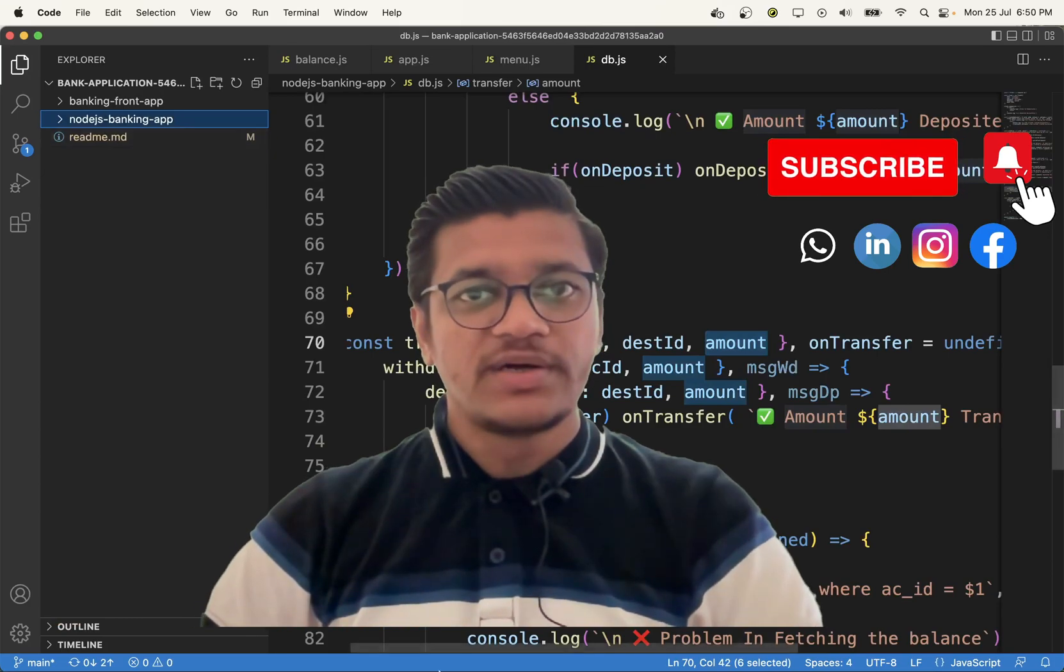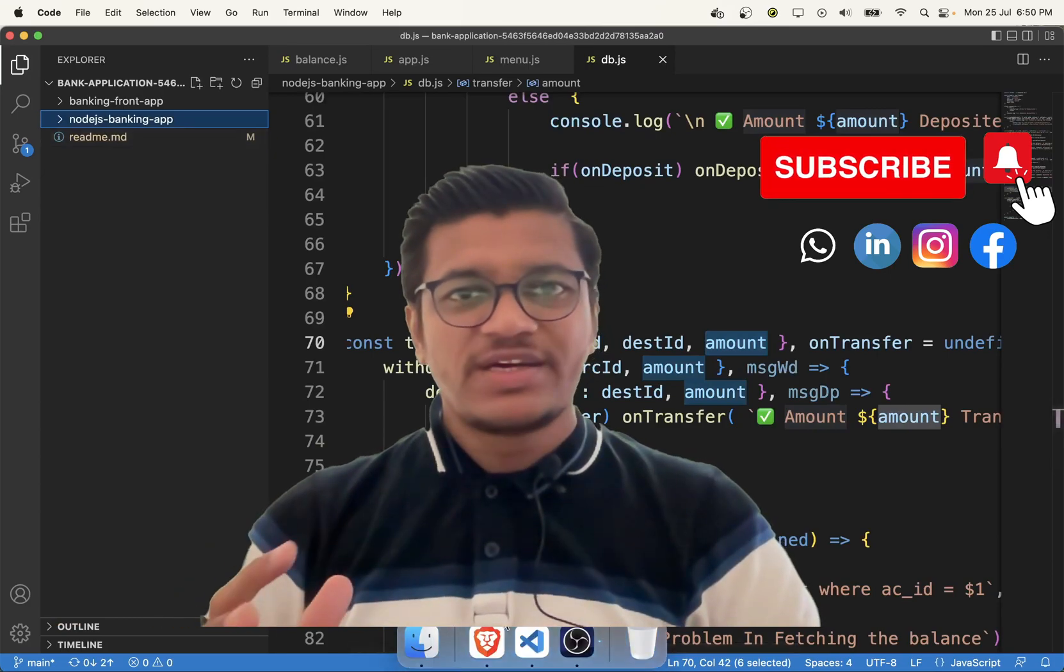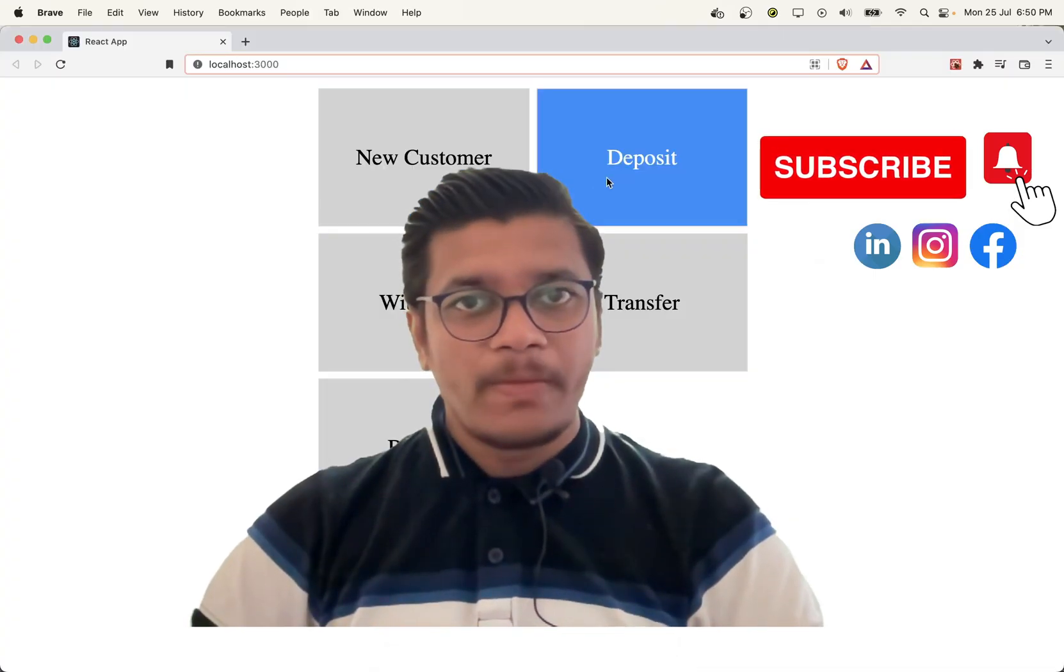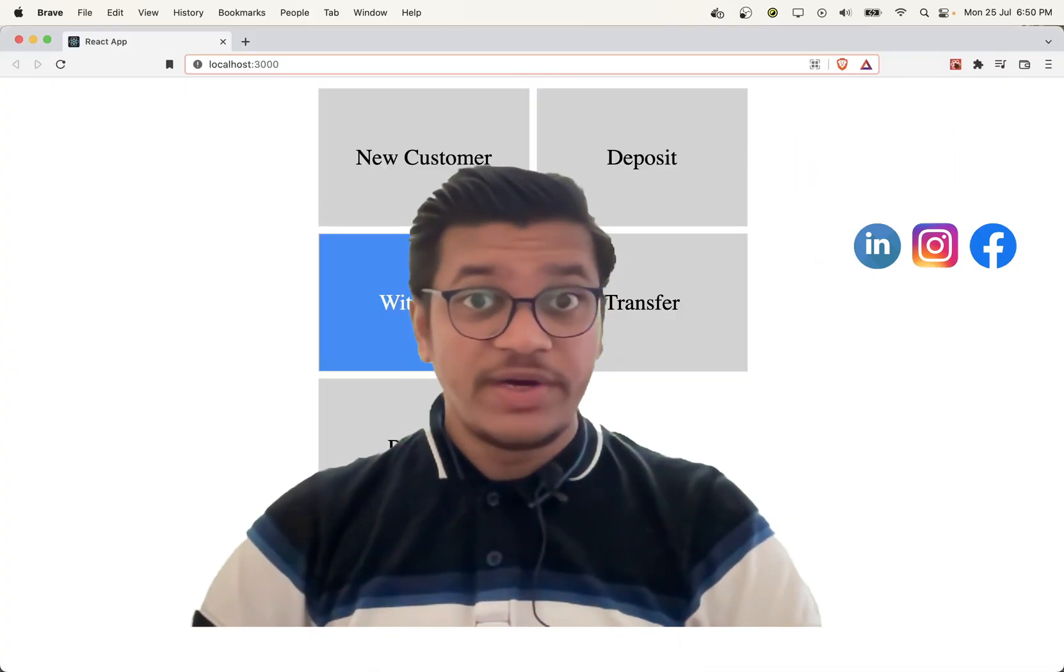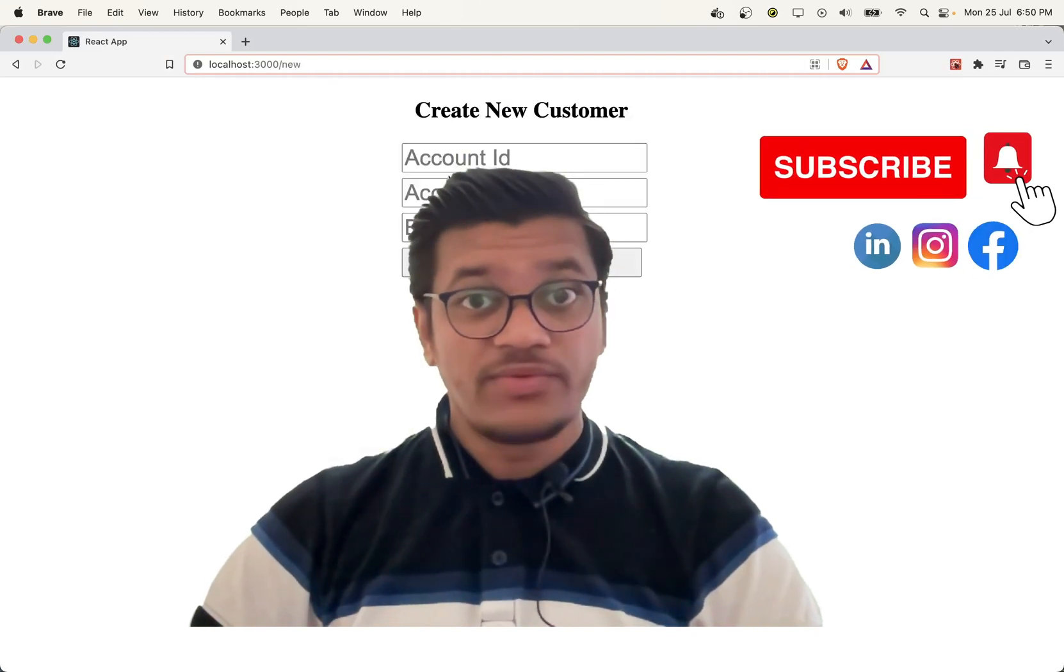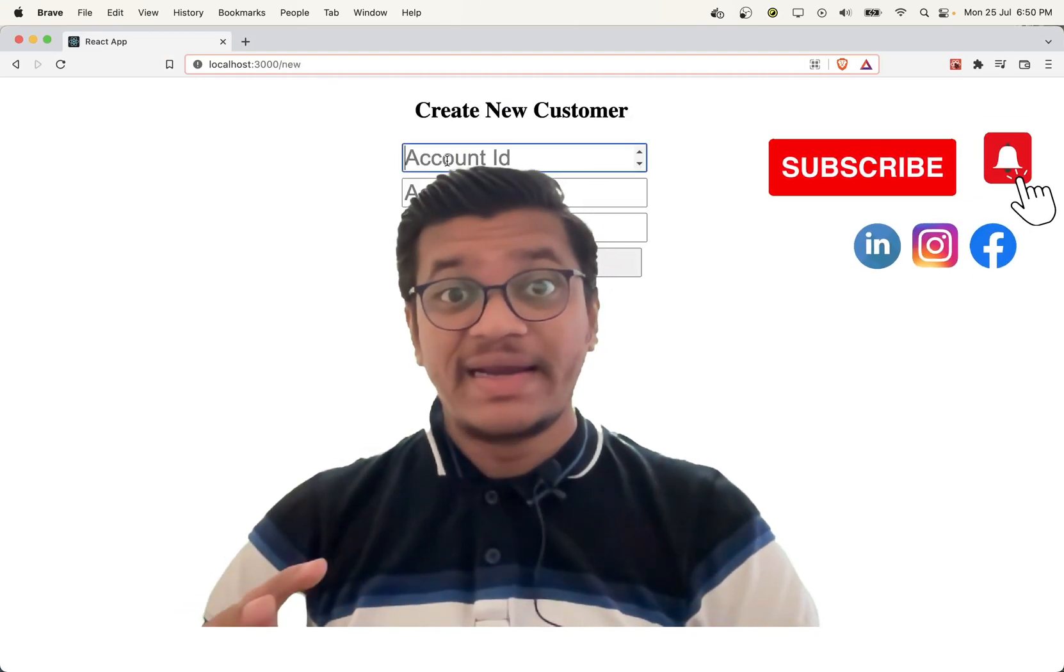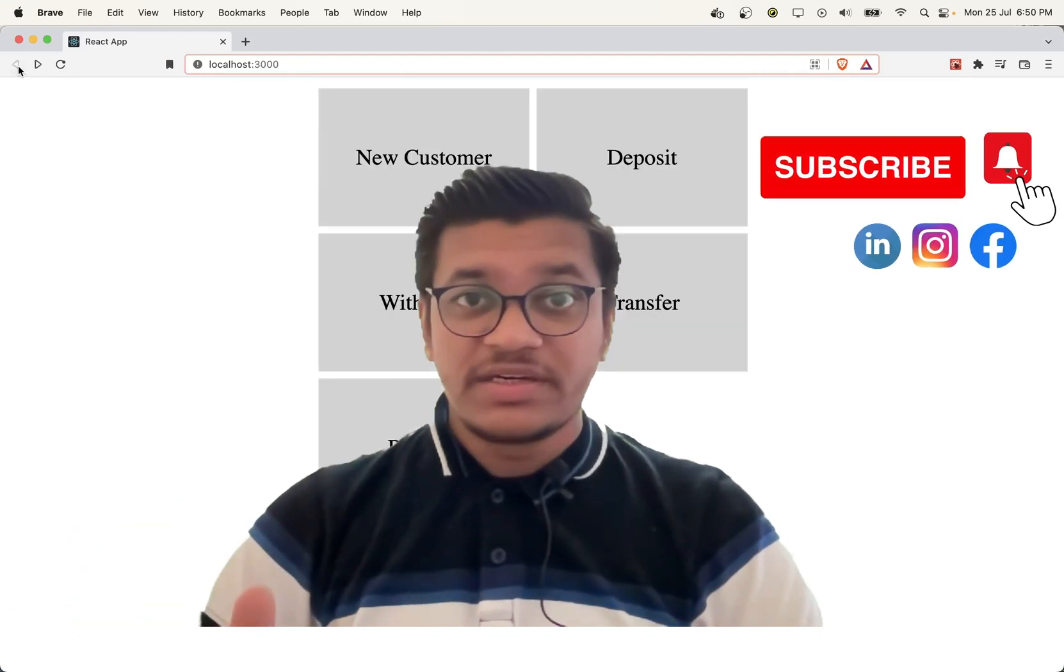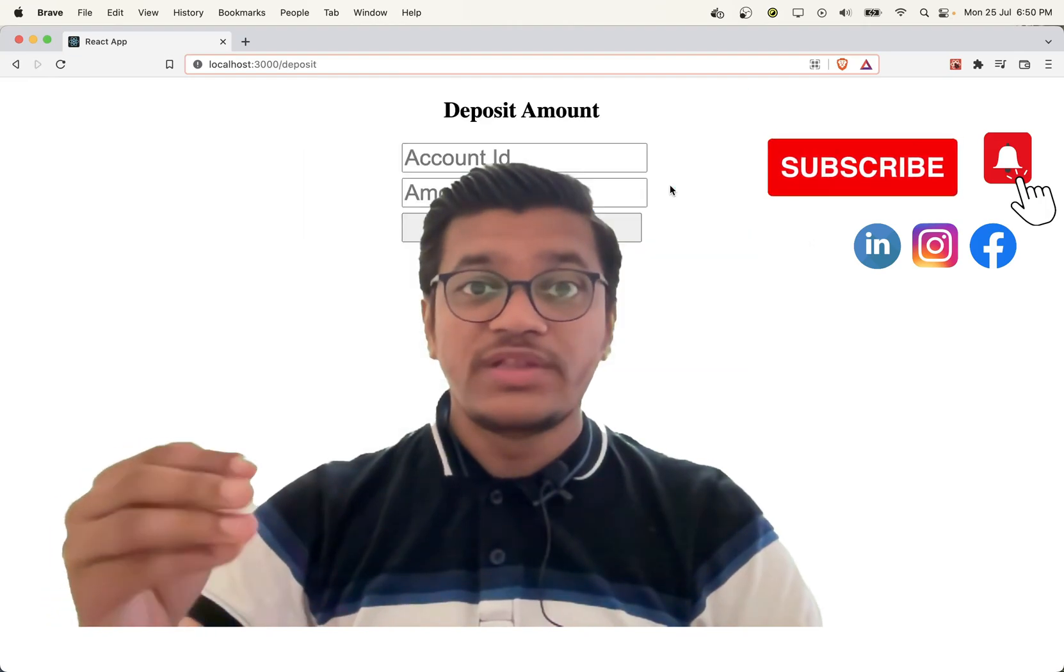In the first video, I have covered basic fundamental Node setup. In the second video, I have covered database connectivity along with the menu.